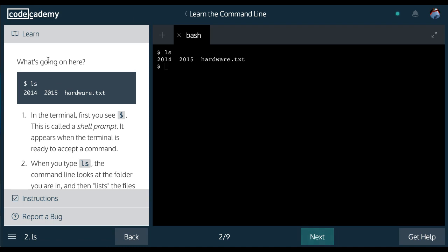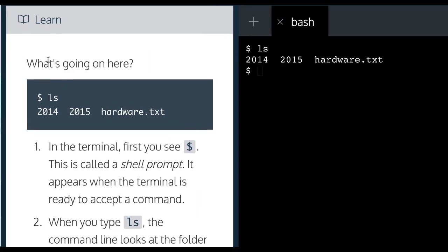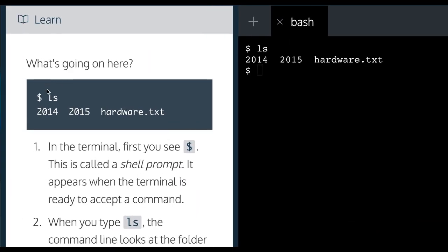And it says, what's going on here? $ls, and then 2014, 2015, and hardware.txt.